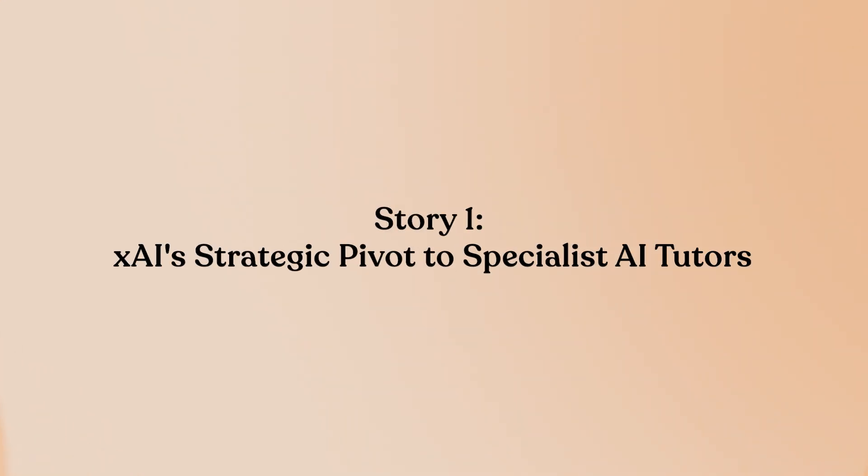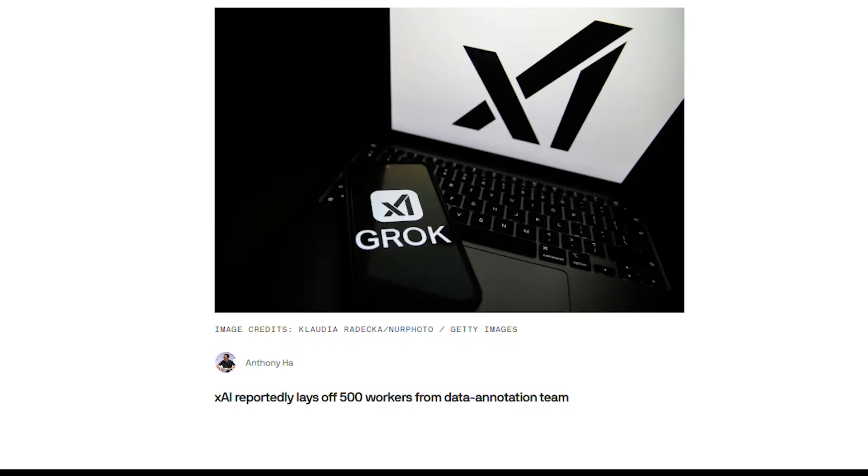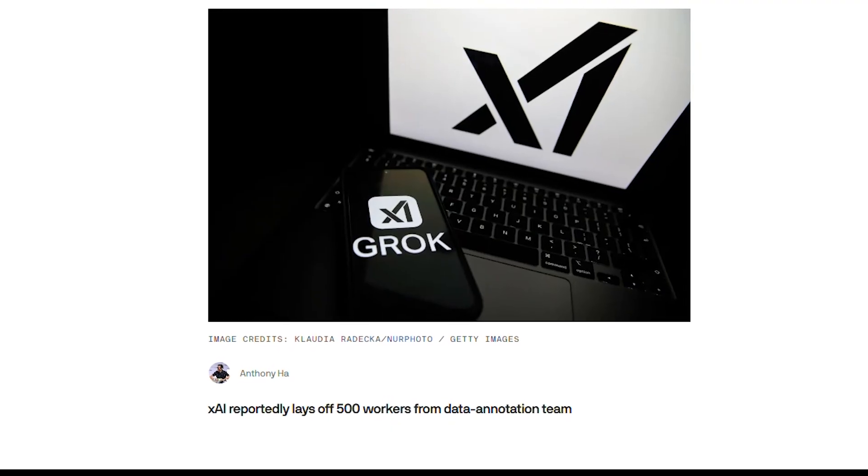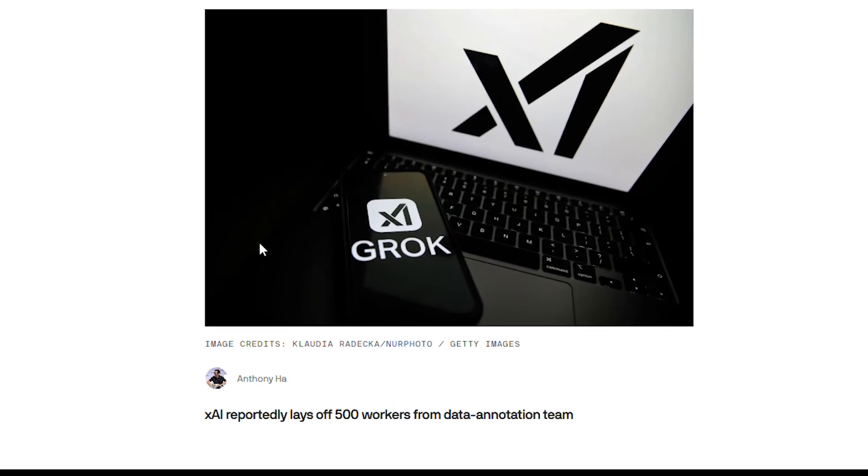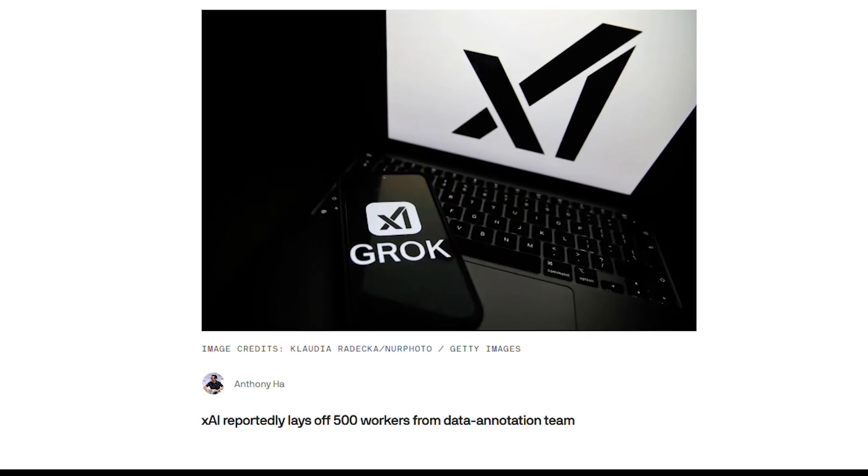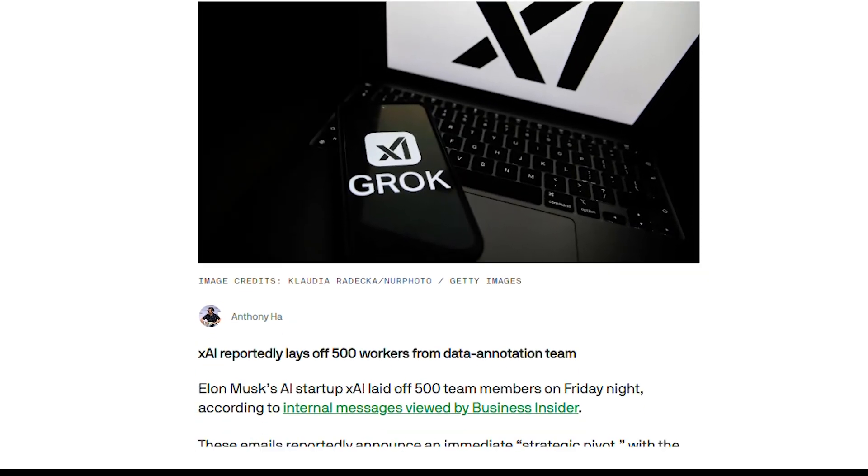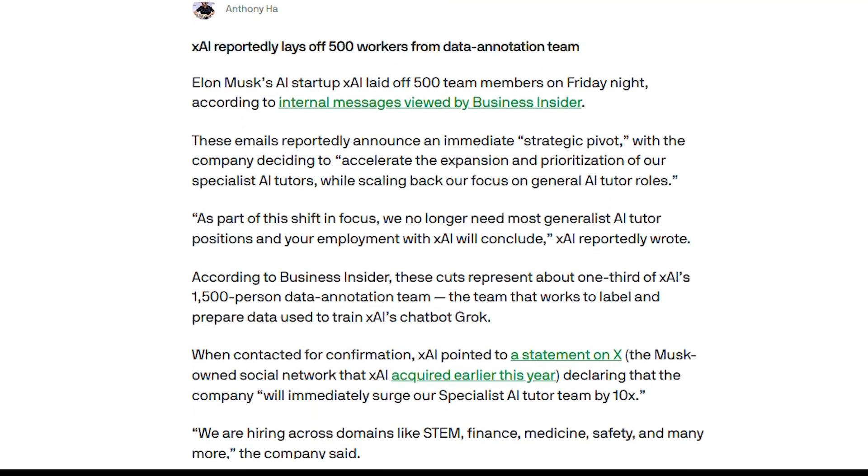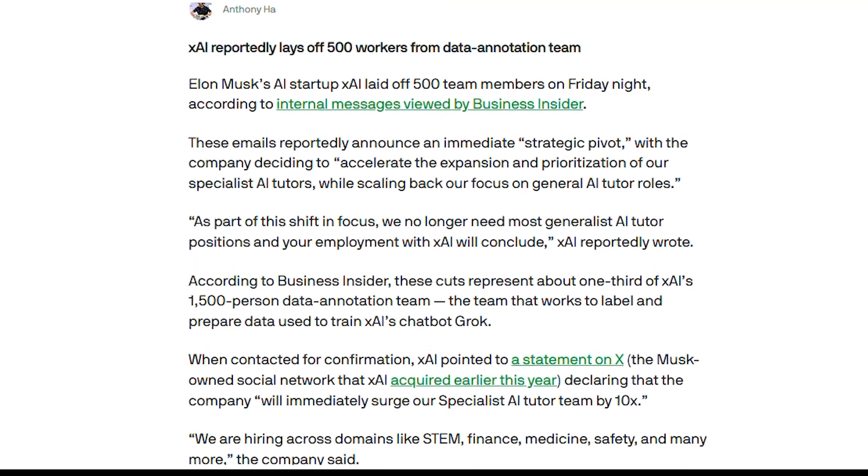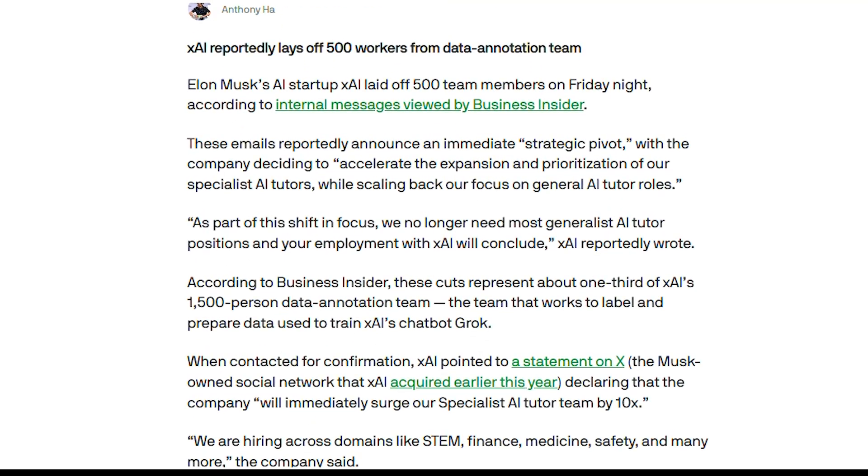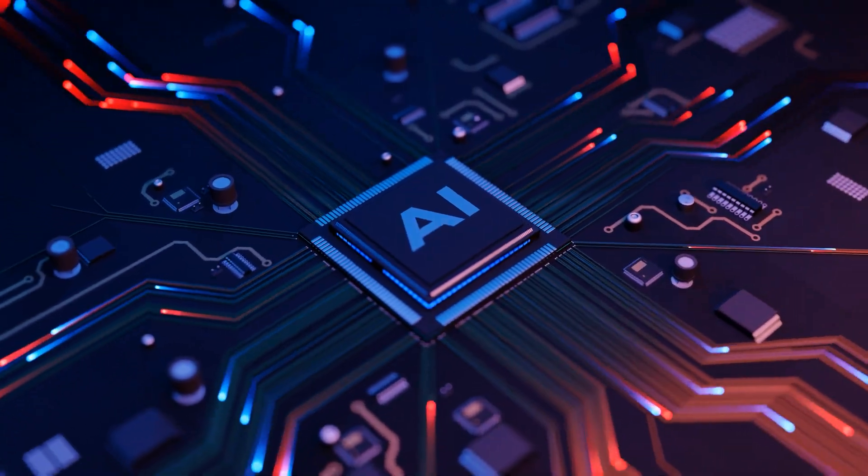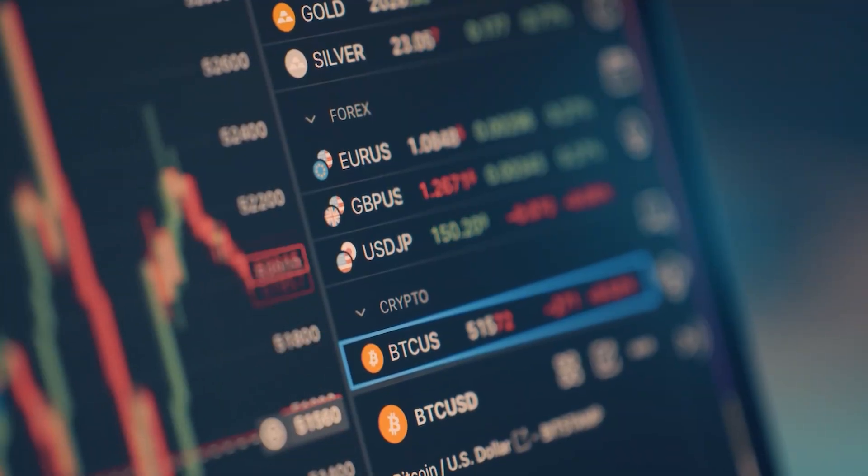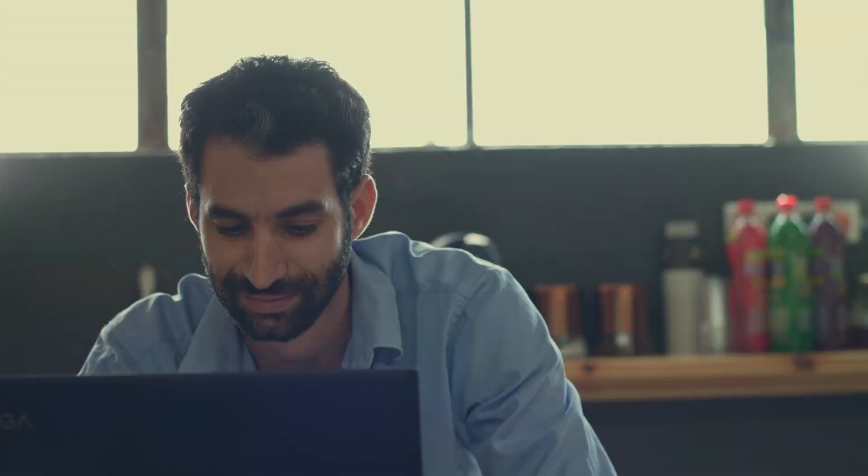Story one: XAI's strategic pivot to specialist AI tutors. Elon Musk's XAI just made a bold strategic move, laying off 500 employees, roughly one-third of its data annotation team, while announcing a massive 10 times expansion of specialist AI tutors in medicine, STEM, and finance.